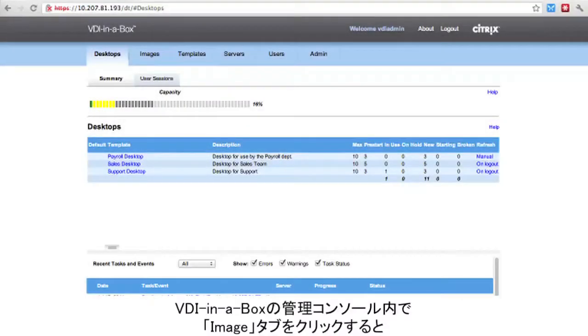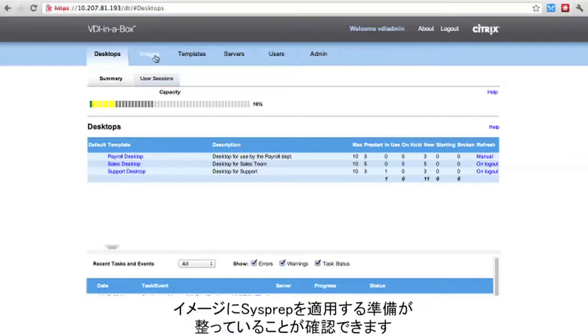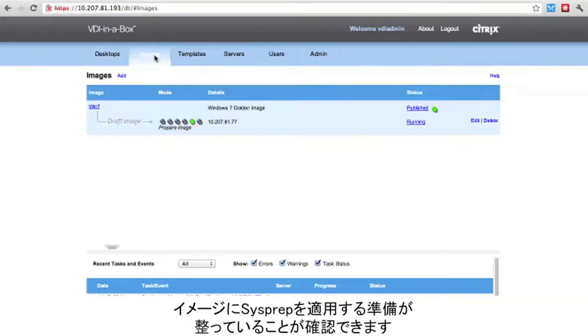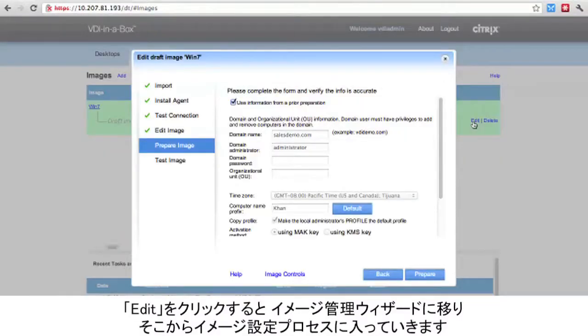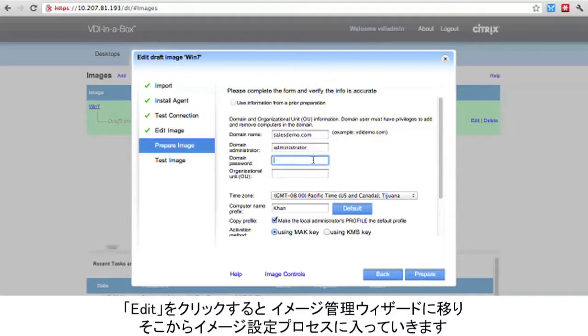In the VDI in a Box administration console, we are going to click on the Images tab. We will see that the image is now ready for the sysprep process. Clicking on the Edit button takes us into the image management wizard that will guide us through the image setup process.